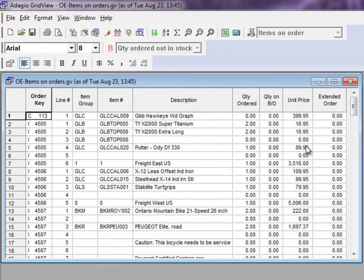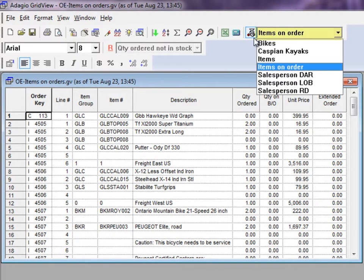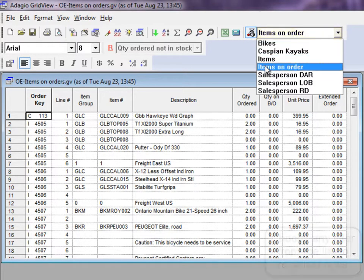To use filters, click the Toggle Filter button to enable the drop-down list. Then, select the desired filter.